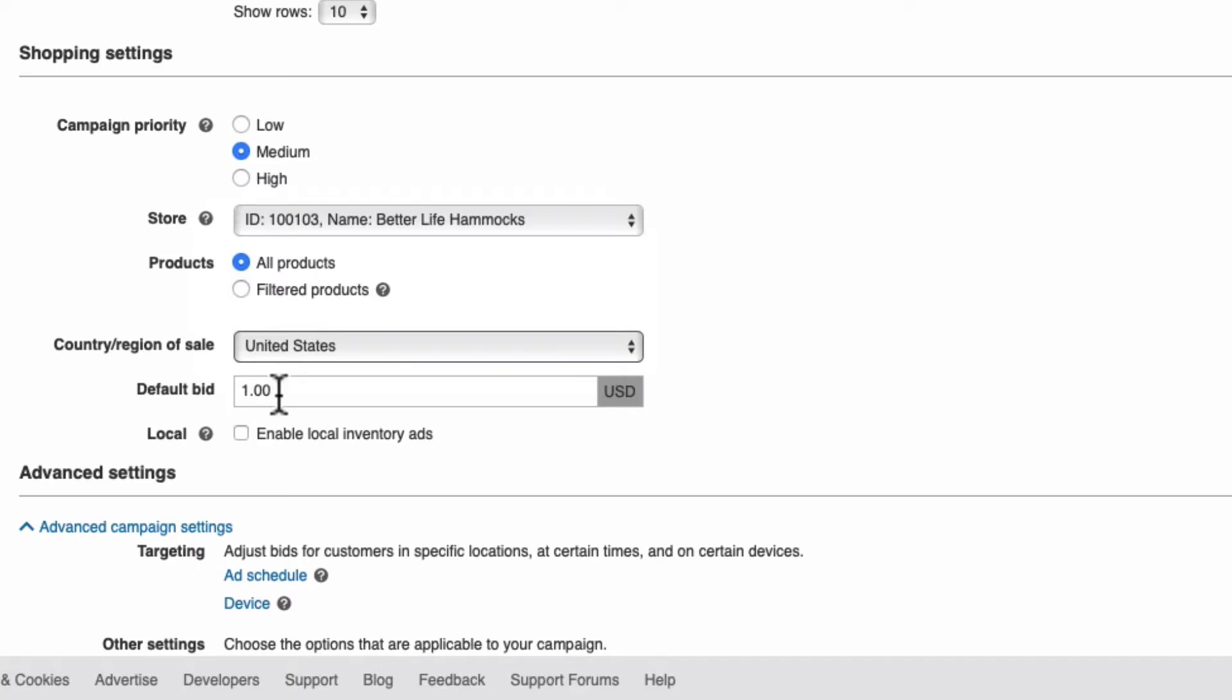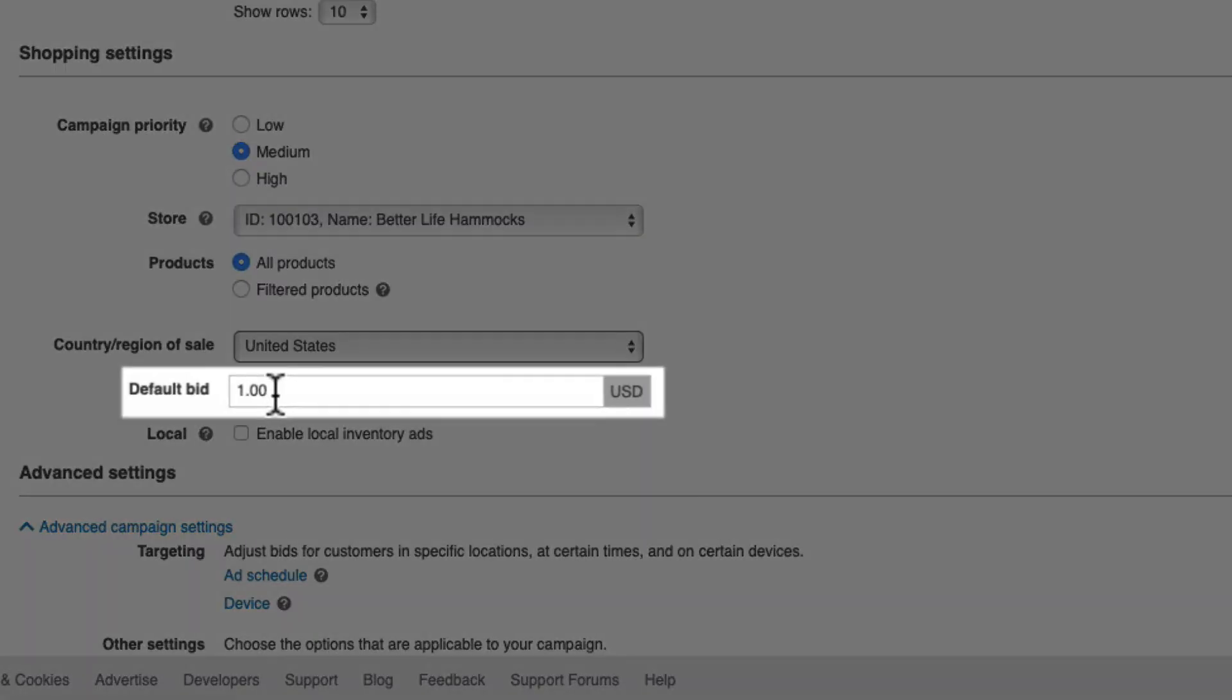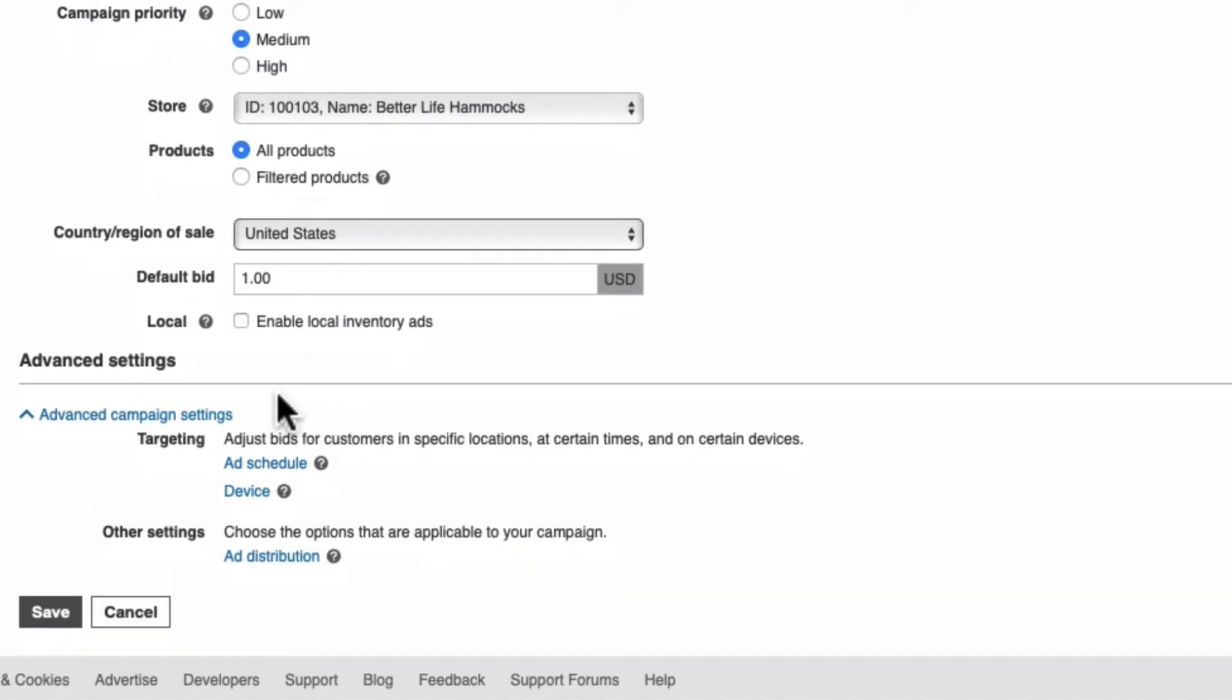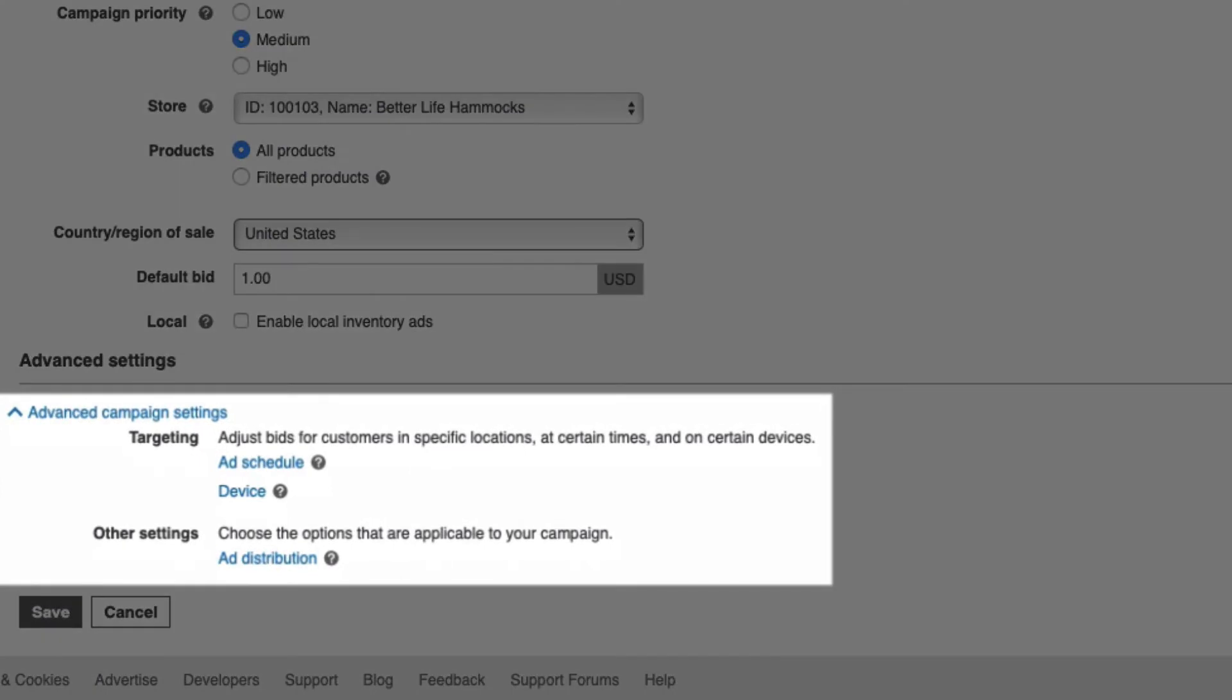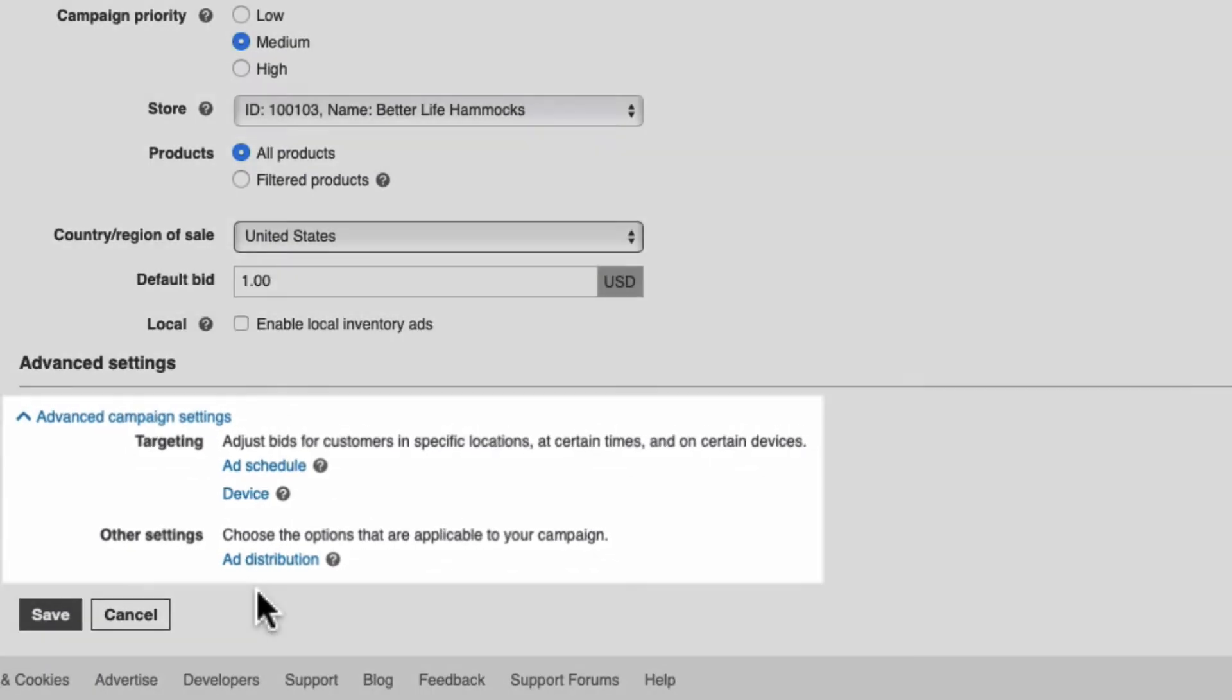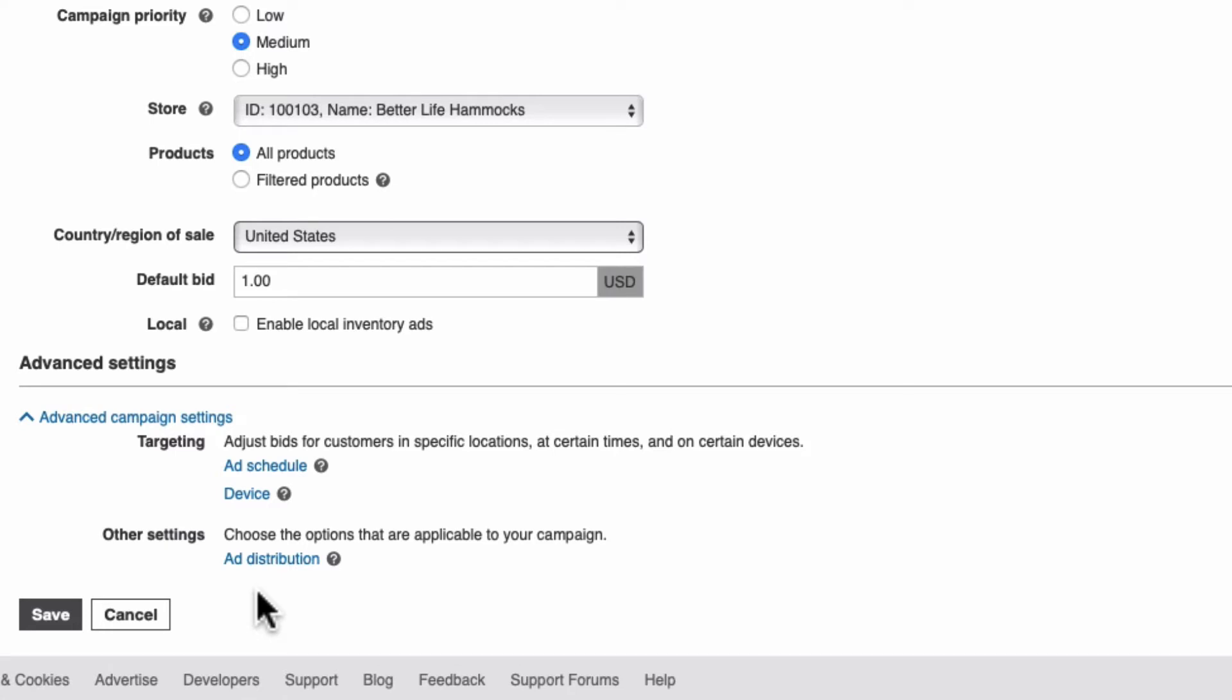Now leave your default bid to $1 until you start receiving some traffic and you know how much you'd like to increase or decrease bids based on performance. We'll skip ad schedules, device modifications, and ad distributions for a later advanced session on optimizing campaigns once they actually already have traffic.